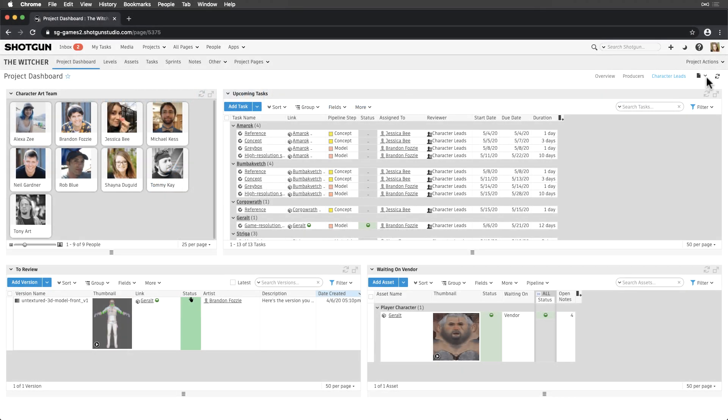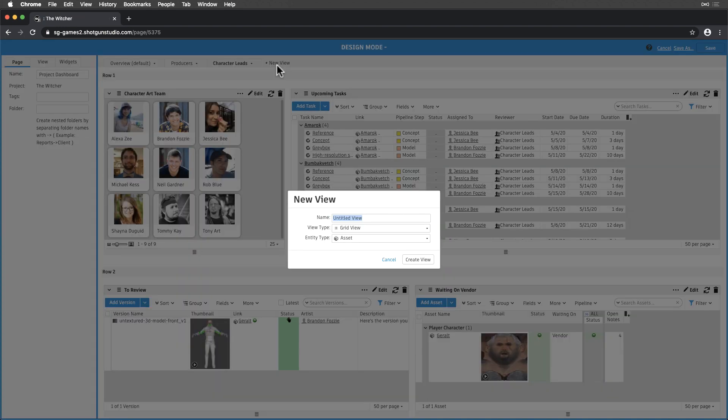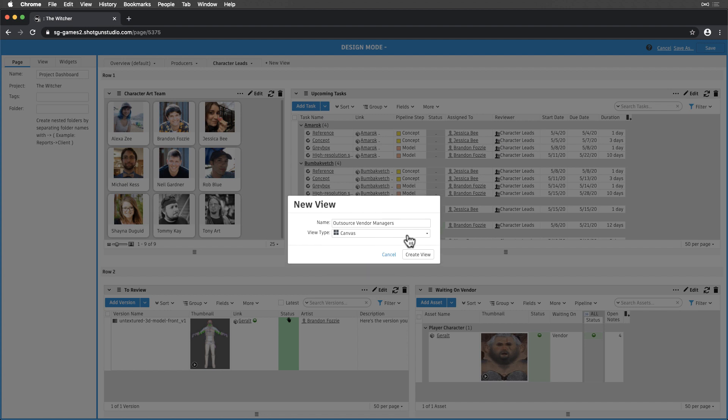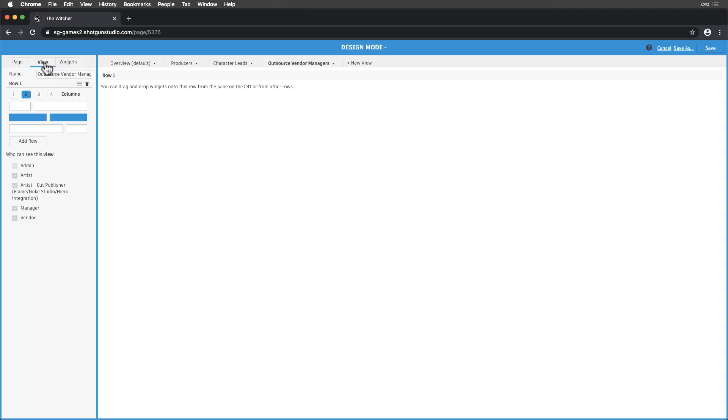Let's start on our dashboard, where we created our Producer and Lead views, and create a new Canvas-type view for Outsource Vendor Managers. First, let's make this view visible to managers and admins.